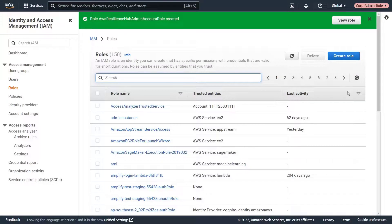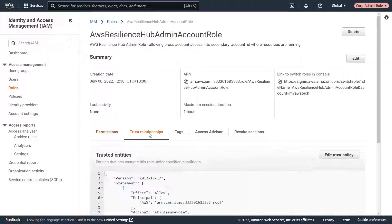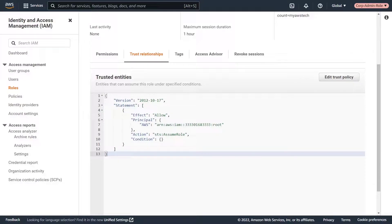Let's view the role we just created. The role has no permissions right now. This is the default trust relationship that was configured when we created the role. We'll edit this later. Now let's switch to our resources account.